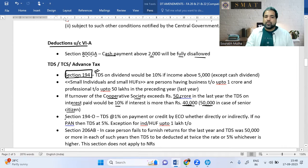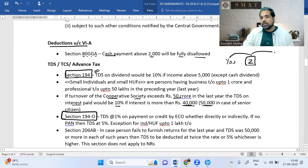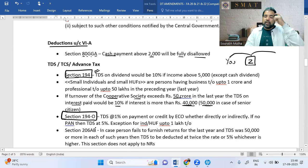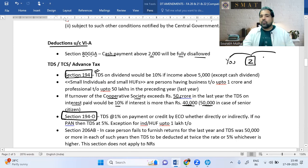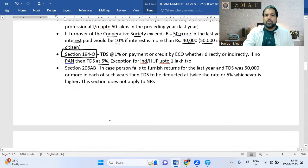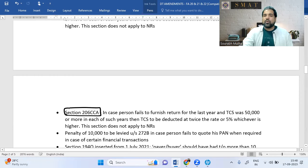Section 194O covers online sellers — when you sell through platforms like Zomato, they deduct 1% TDS before paying you. If you don't provide your PAN number, the rate becomes 5% (not 20% as in other cases). This is the key amendment for Section 194O.